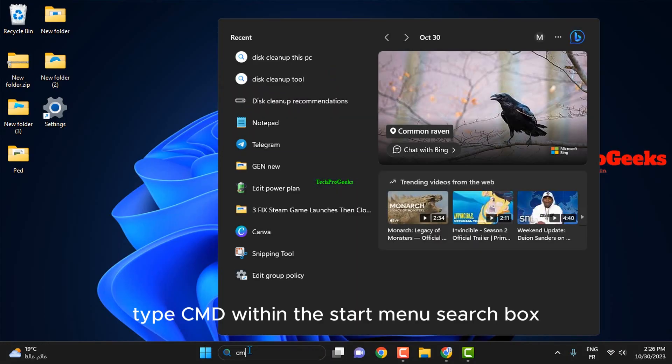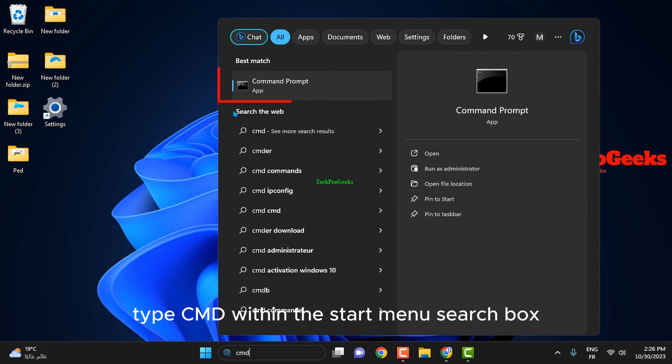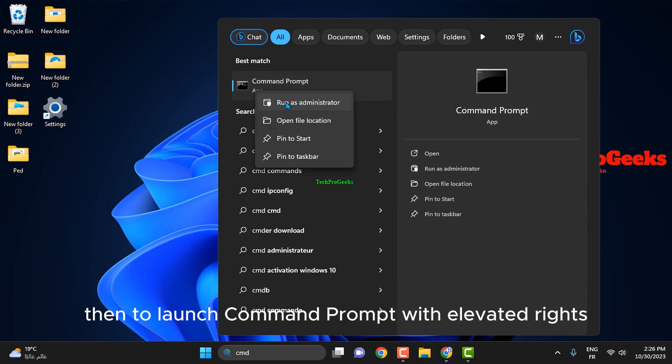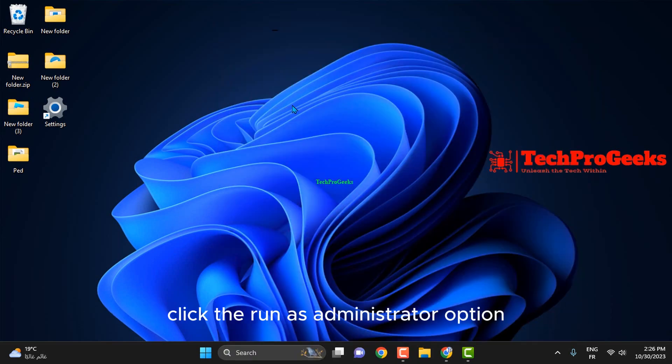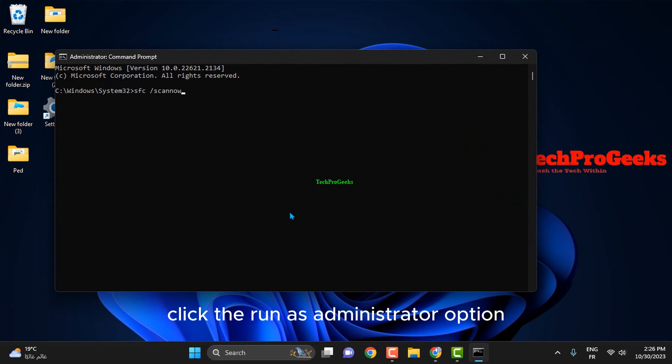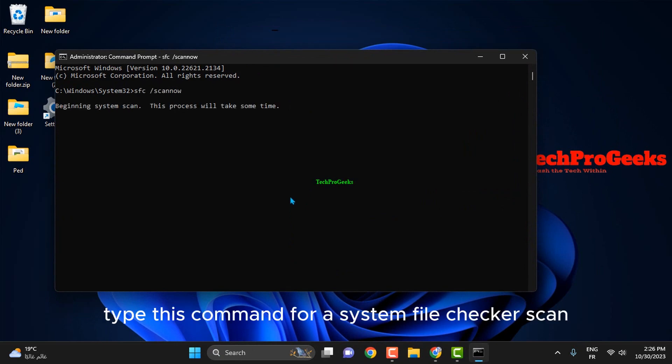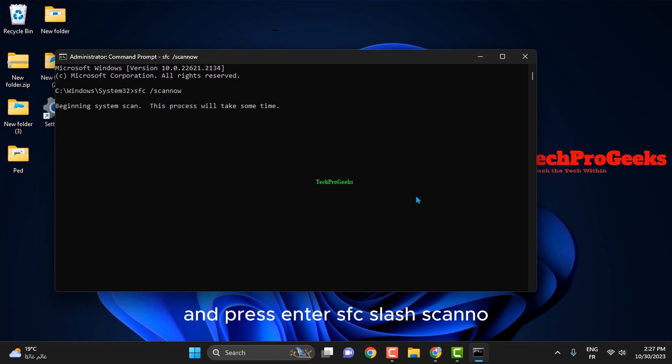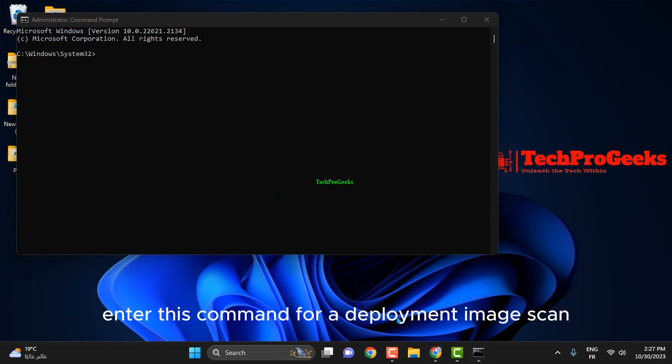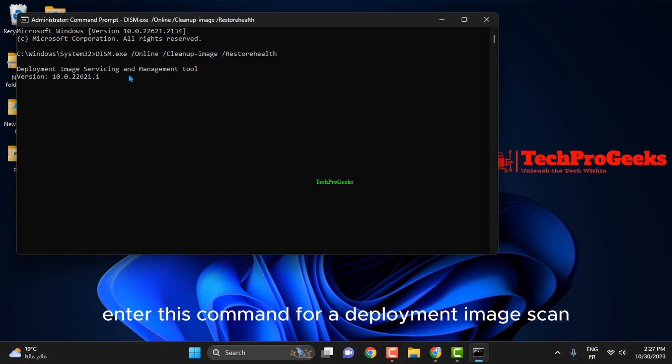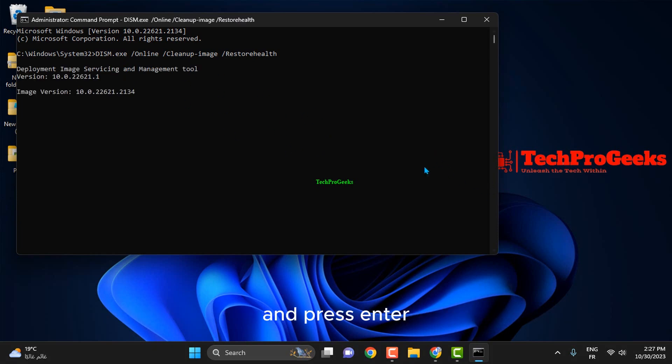Type CMD within the Start Menu search box, then to launch Command Prompt with elevated rights, click the Run as administrator option for that search result. Type this command for a system file checker scan and press Enter: SFC /scannow. Enter this command for a deployment image scan and press Enter.